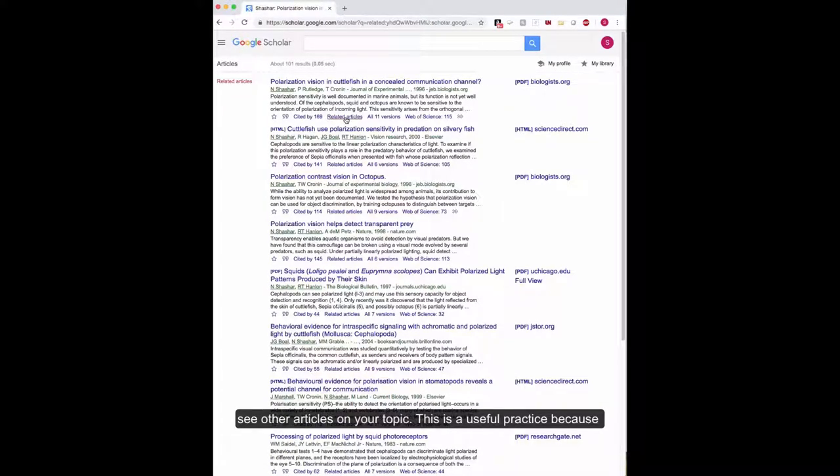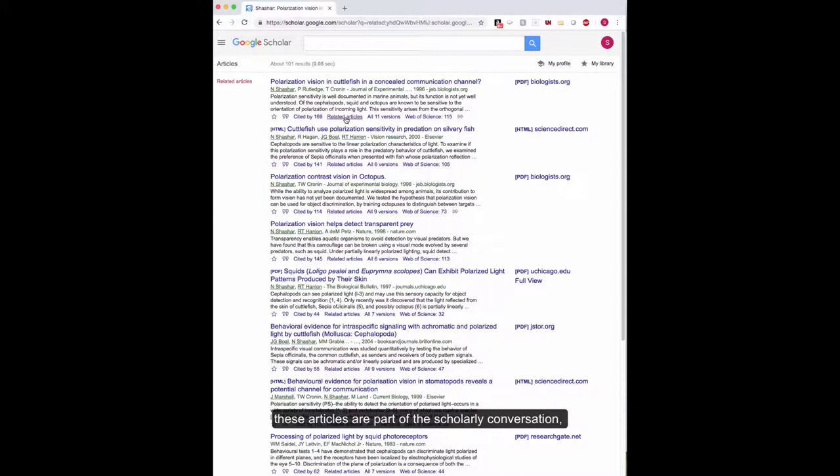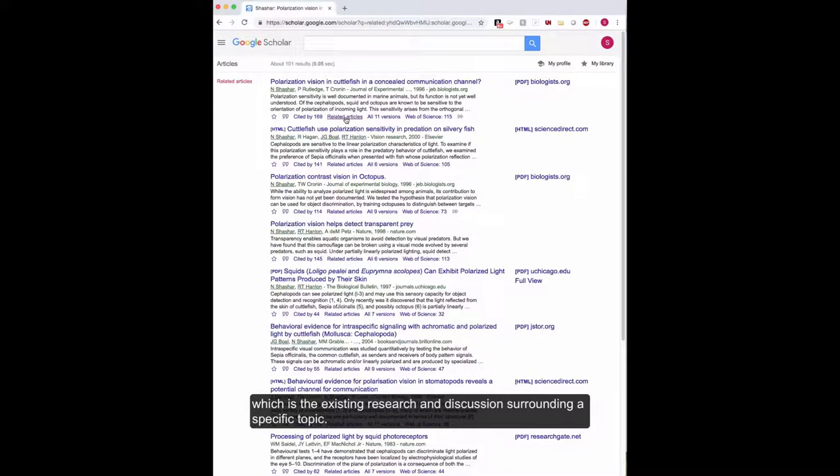This is a useful practice because these articles are part of the scholarly conversation, which is the existing research and discussion surrounding a specific topic.